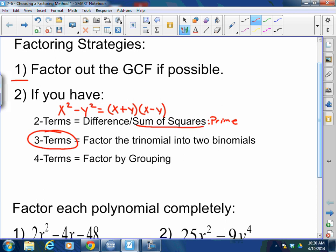Four terms: factor by grouping. You create one common binomial. You're given four terms — group, using parentheses, two terms together and the other two terms together. You're going to factor out the common binomial that you created, and then the other factor will be the leftovers together in one binomial. This is how you factor, always, every time, no matter what you're given. These are the steps you follow. Let's practice.